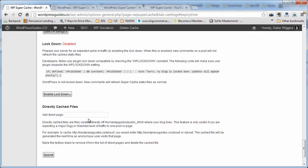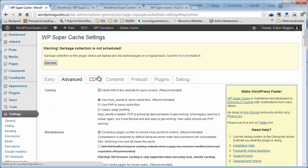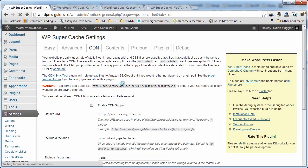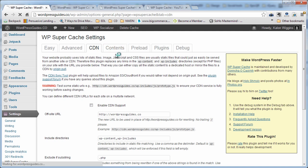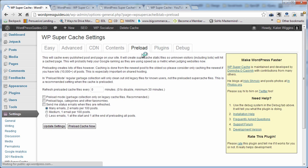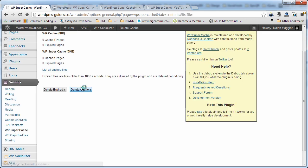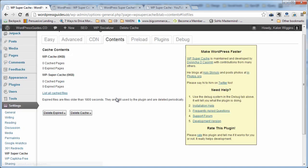All right. All this other stuff, we're just going to leave. Yep. So let's look at the other pages. I think these are all good by default. Well, one thing to look at here, on contents, we're going to go ahead and click delete expired, and then delete cache just to clear out anything that's been in there so far.